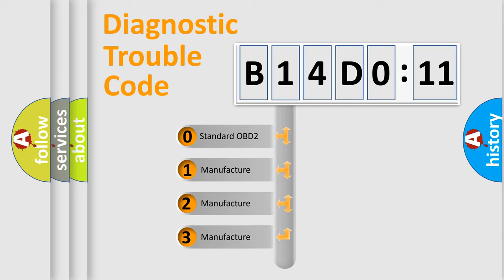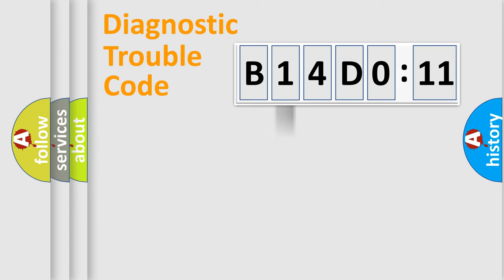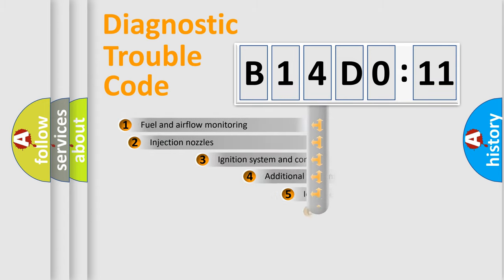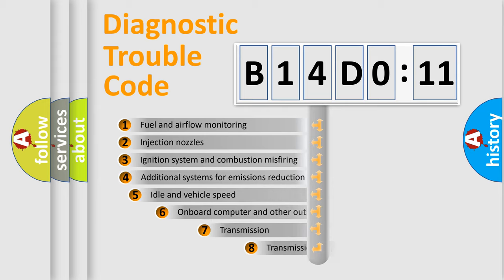If the second character is expressed as zero, it is a standardized error. In the case of numbers 1, 2, or 3, it is a manufacturer-specific expression of the car-specific error.